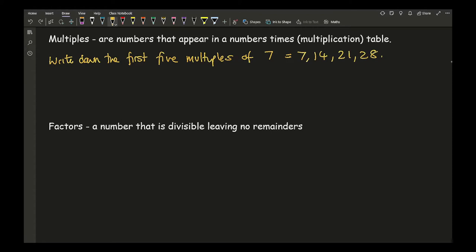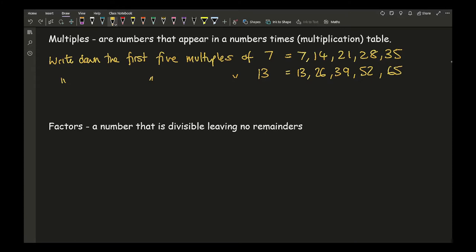Now let's try a more complicated example. The first five terms of thirteen — in other words, the first five numbers of the thirteen times table — are going to be: thirteen, twenty-six, thirty-nine, fifty-two, and sixty-five.